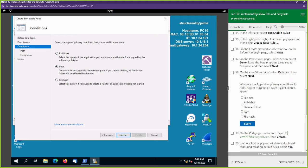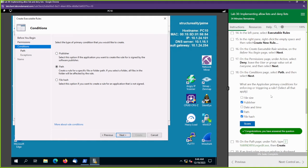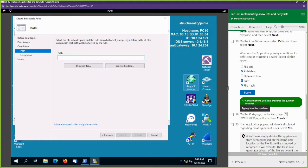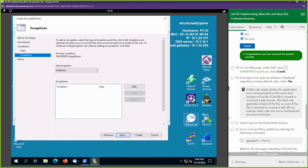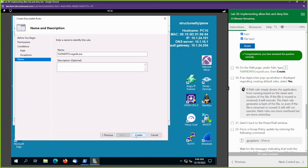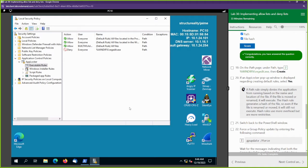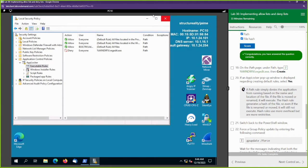Before we hit Next, let's look at this question: What are the AppLocker primary conditions for enforcing or triggering a rule? We see Path, File Hash, and Publisher. Let's go ahead and score that. Now let's go to Next and give the path that we want to deny — this is the path to the Registry Editor.